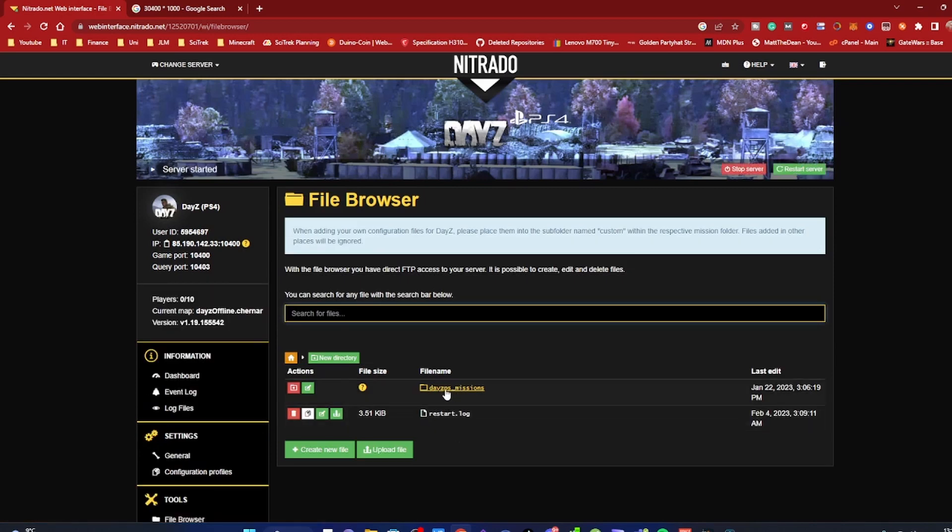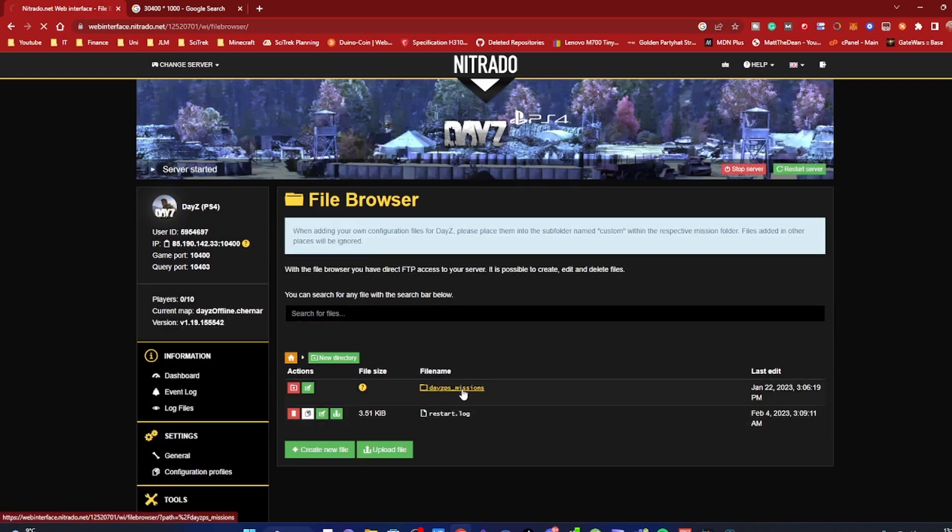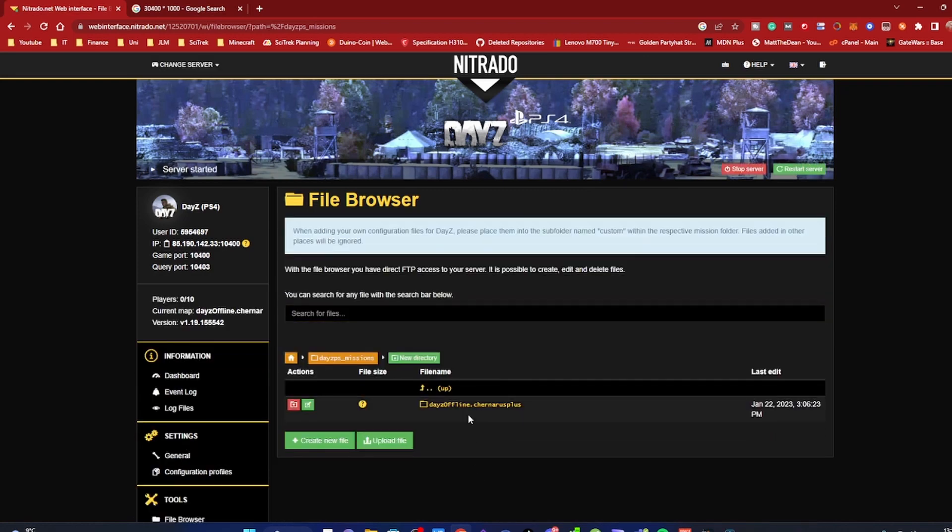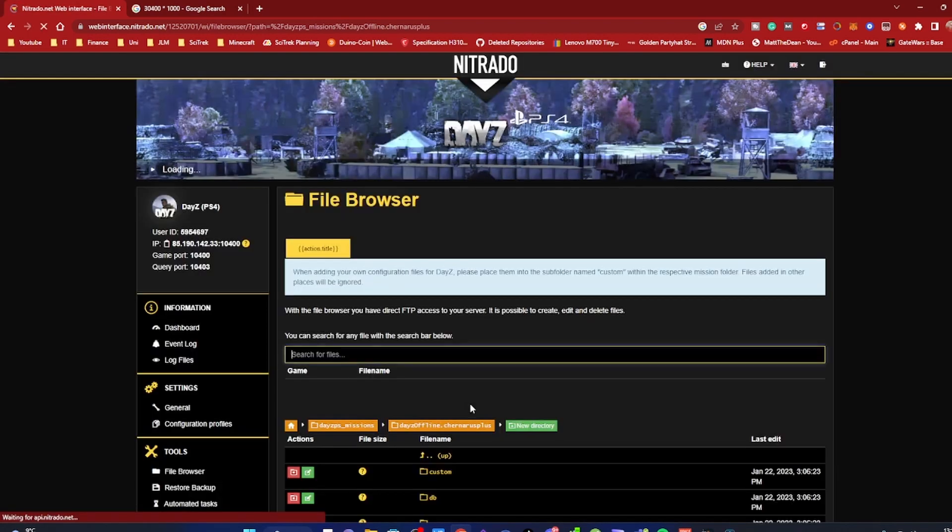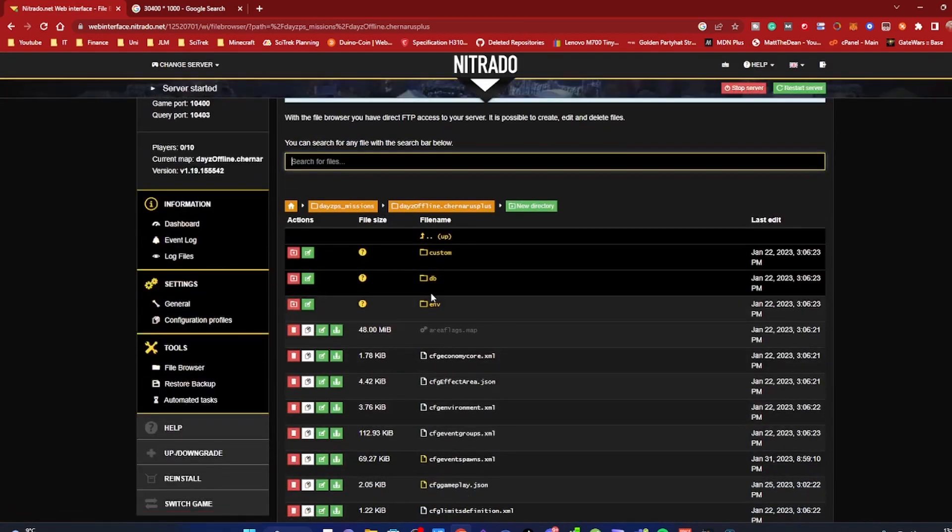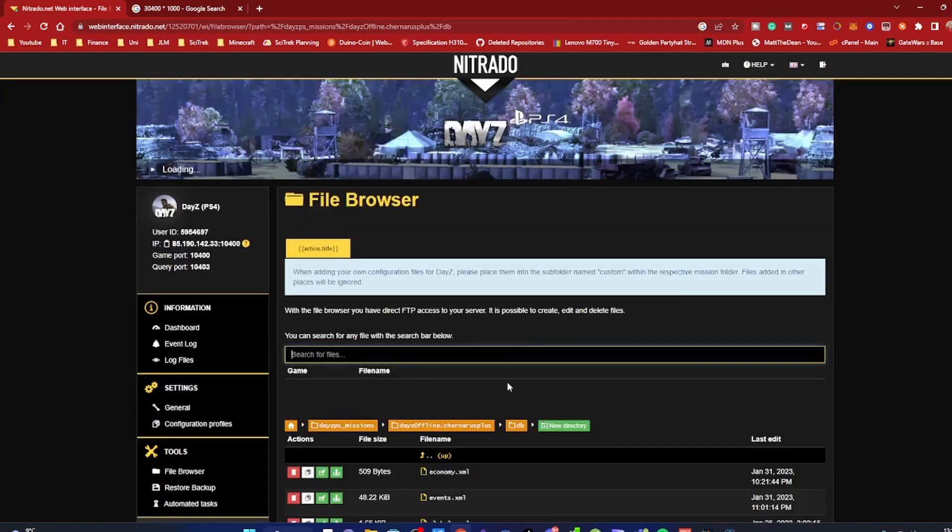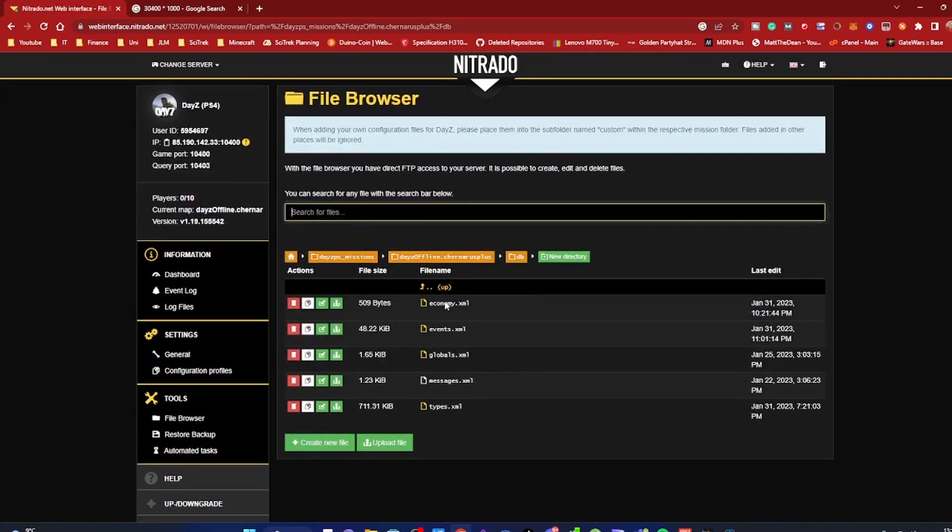We're going to go into the missions folder, so it might be PS, might be Xbox, might be PC. We're going to go to dayz offline and then go to the db folder.